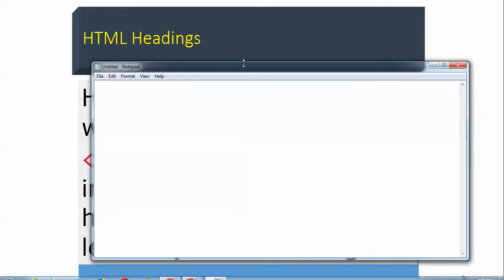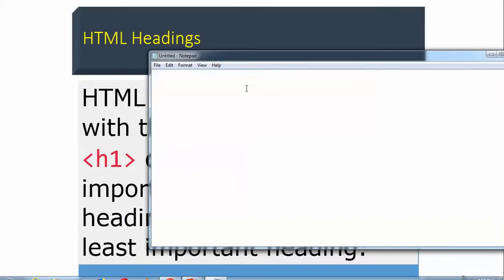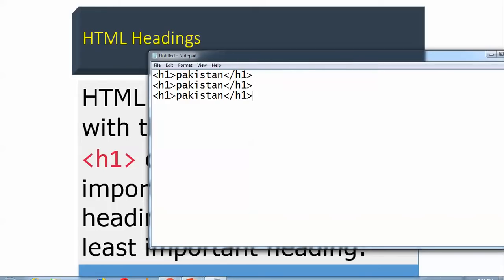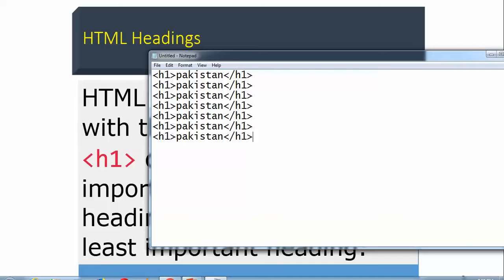Here we can add the tags. Let's write h1, then closing slash h1. I have copied it and added h2, h3, h4, h5, h6 — adding headings 2, 3, 4, 5, and 6 in the Notepad editor.